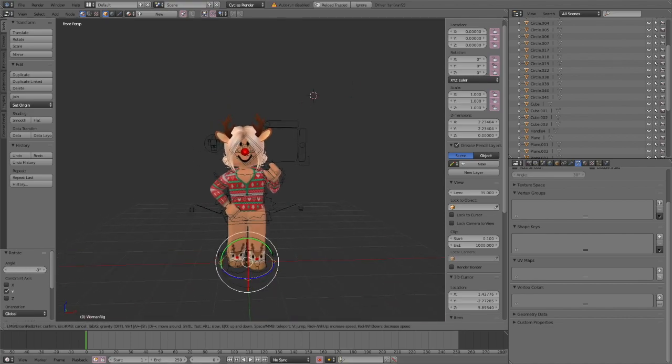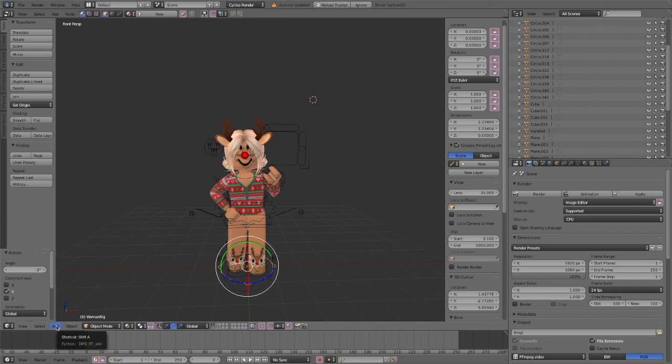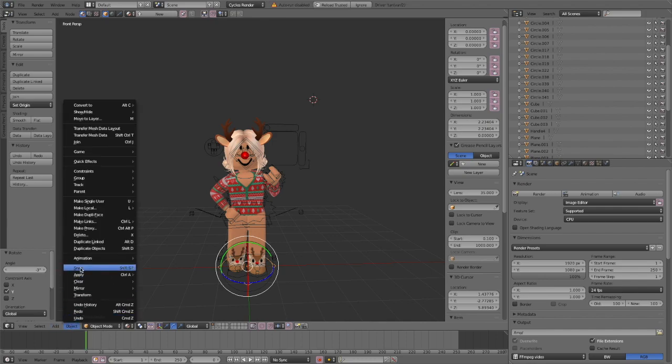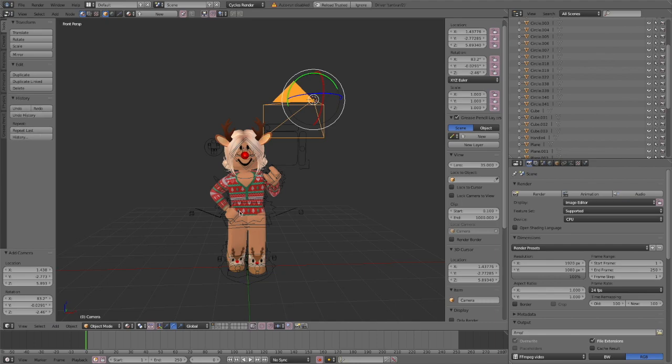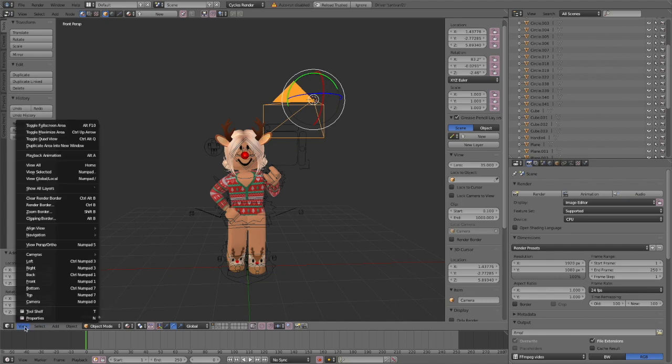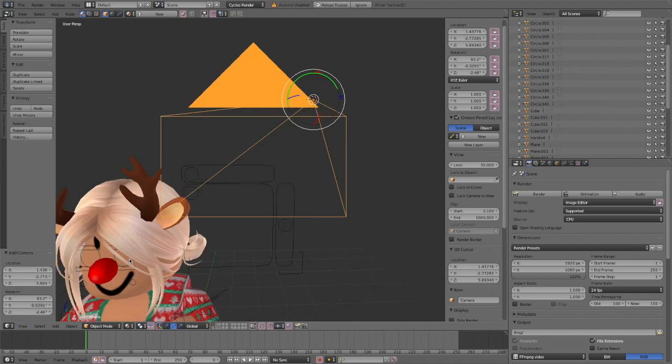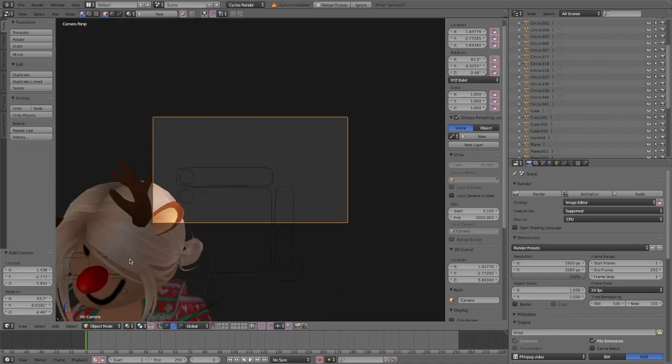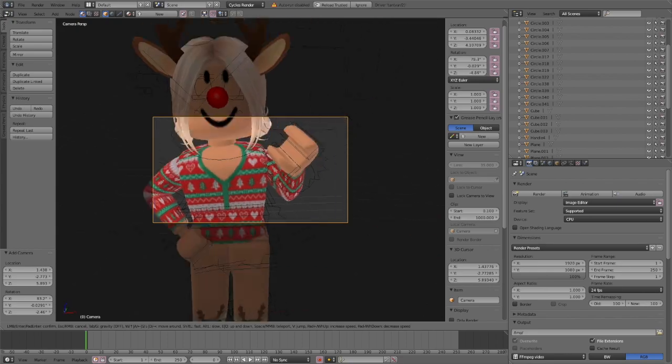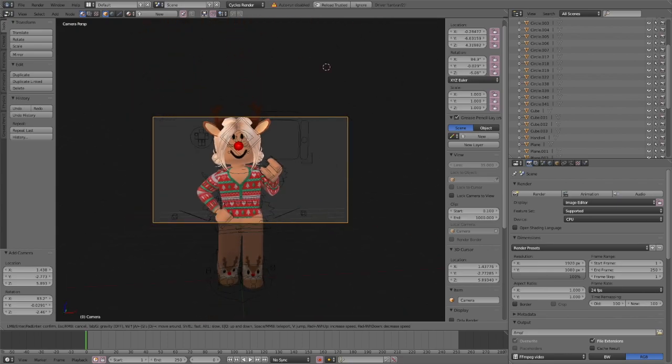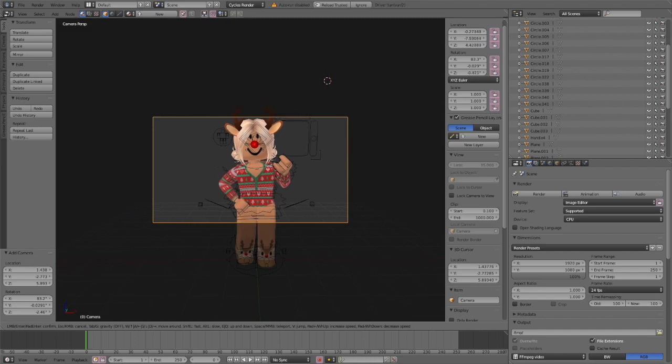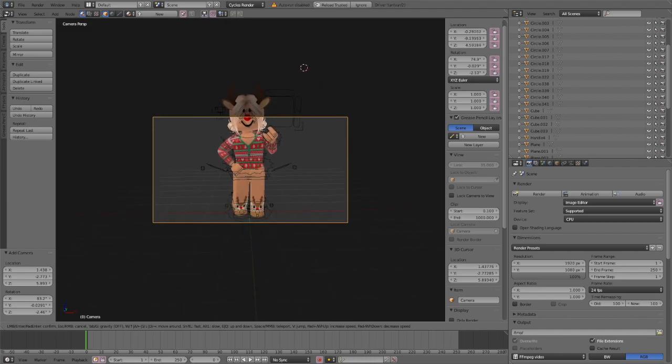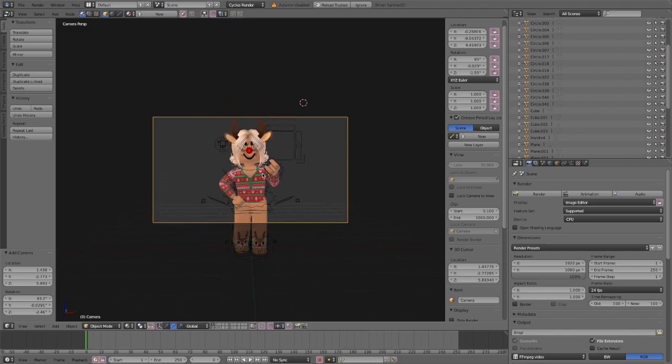When you're done posing your avatar you're going to click add and you can only see the add button if you're in object mode so make sure you are and then click camera and it'll spawn in a camera automatically. You're then going to click view and then active cameras. When you click that it's going to spawn you into the camera's view and that way you can move around the same way you did regularly and you're just going to center your camera so that it's posed at your character.